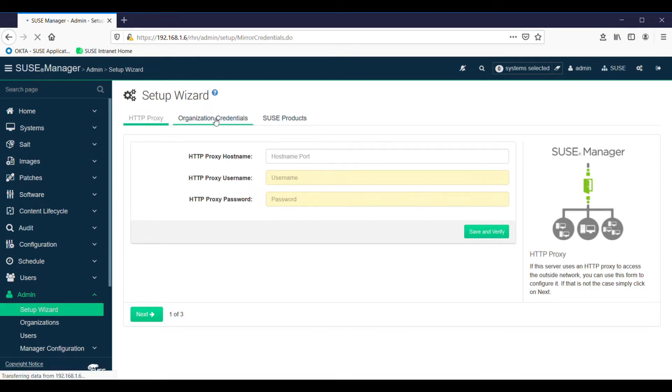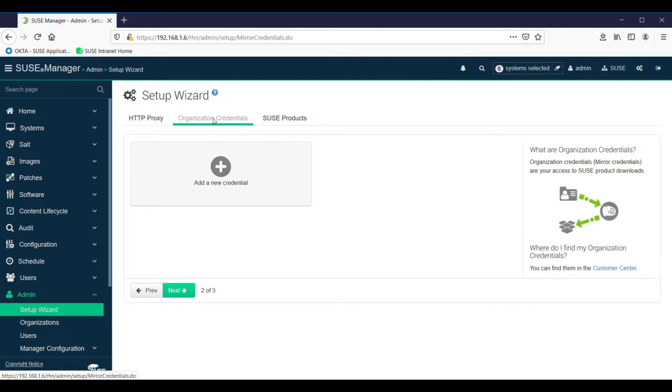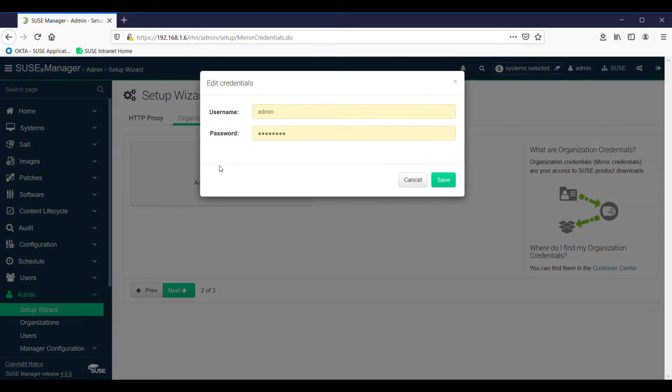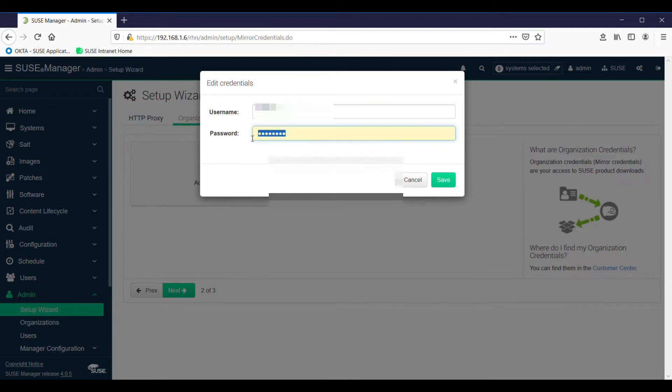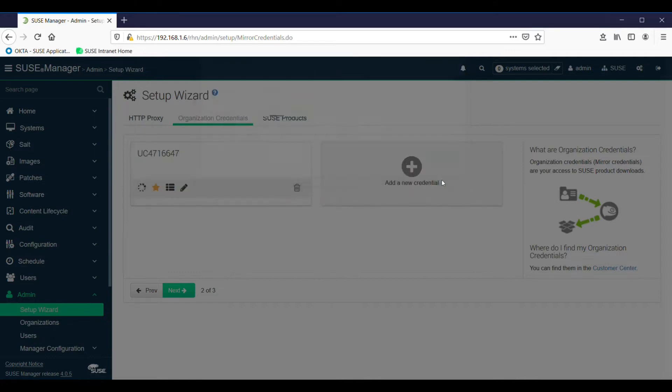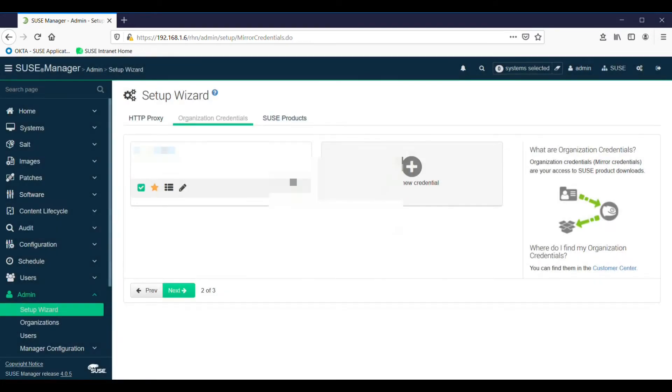We add a new credential. If you're managing multiple organizations, you can have multiple credentials. We save these credentials. It goes out to SUSE and does a check, make sure everything's okay.